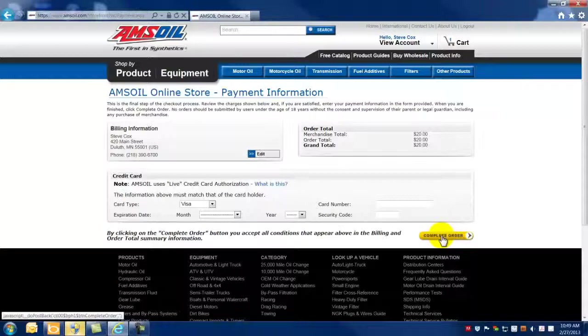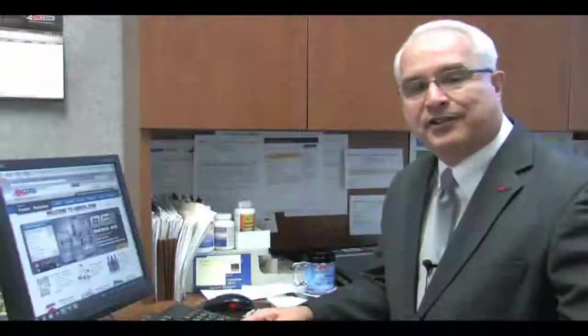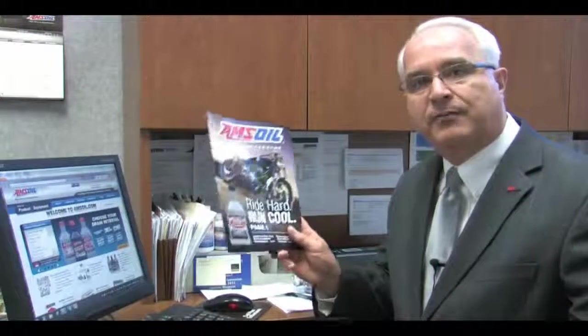As an AMSOIL preferred customer, you'll have access to our total line of AMSOIL synthetic lubes, filters and additives, all at wholesale prices. I like to refer to this as the AMSOIL Wholesale Buying Club. You'll also receive the monthly AMSOIL magazine, which keeps you up to date on our latest products, oil industry news and racing results. On behalf of AMSOIL, I'd like to thank you for your interest in our products.